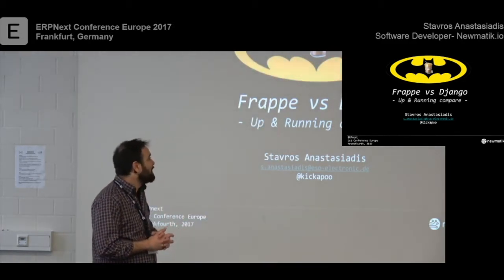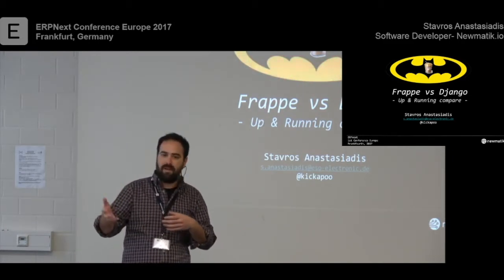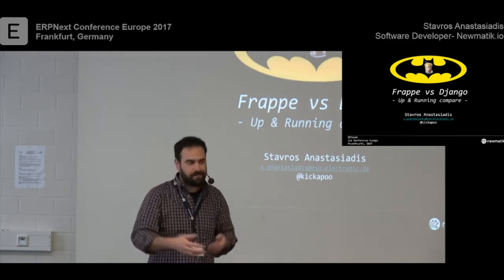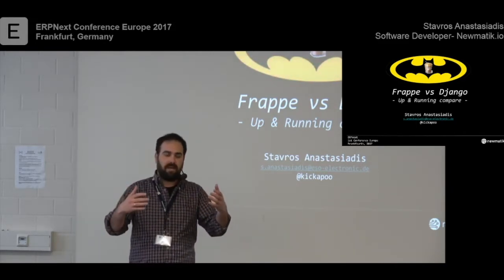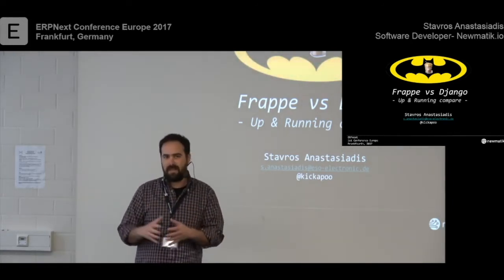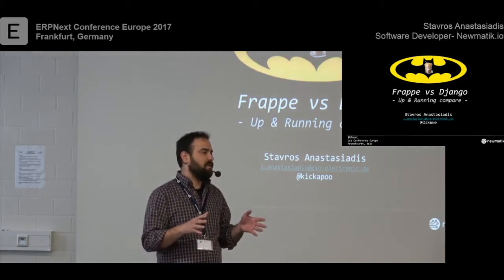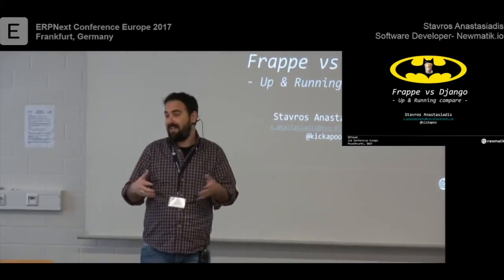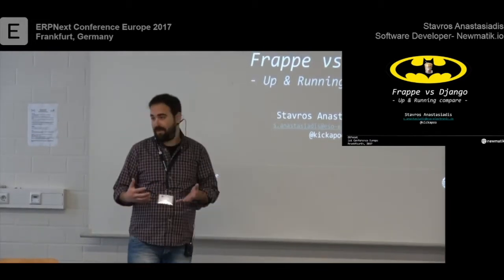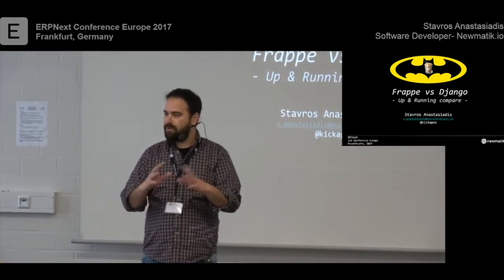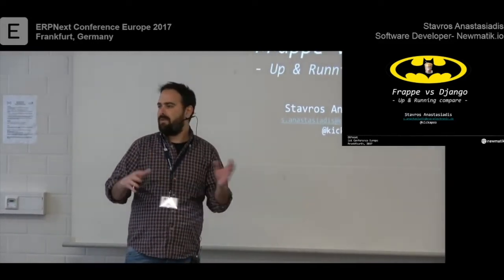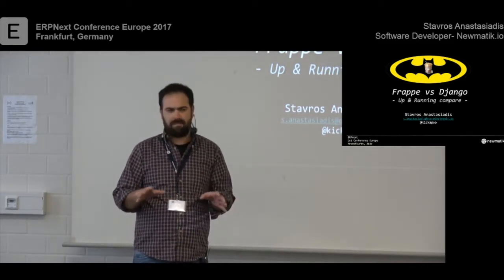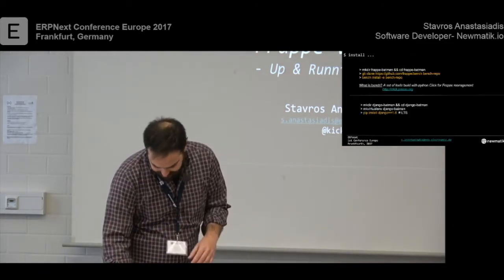I was trying to prepare this presentation, and I was thinking what would be best for developers and also for the ones that we have live streaming right now. So, I thought, let's compare the two frameworks. By starting, Frappe is a full-stack web framework, and Django is not so full-stack. Django quotes like it's a web framework for developers with deadlines.